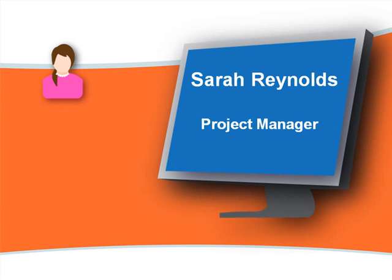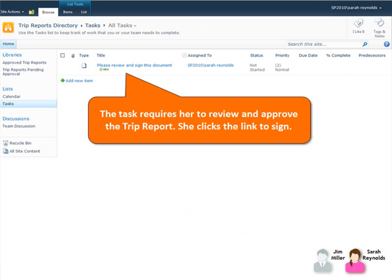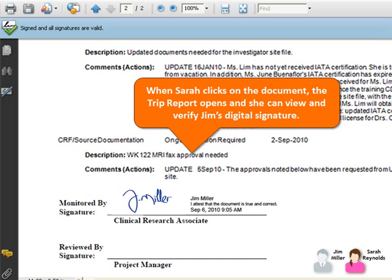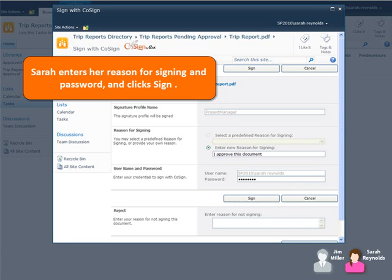She opens her SharePoint task list, where the task requires her to review and approve the trip report. She clicks the link to sign. When Sarah clicks on the document link, the trip report opens and she can view and verify Jim's digital signature. Sarah enters her reason for signing and her password and then clicks Sign.